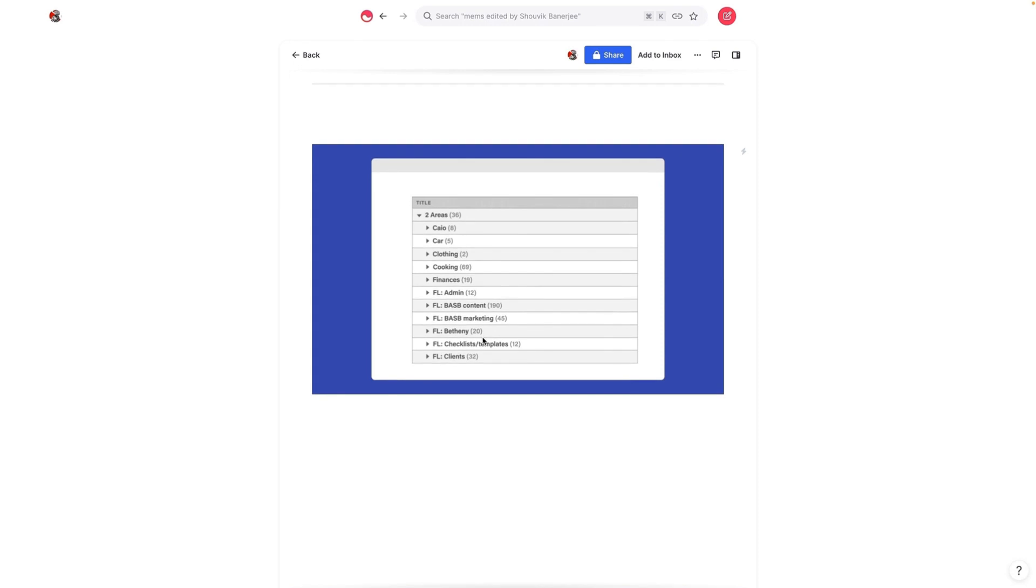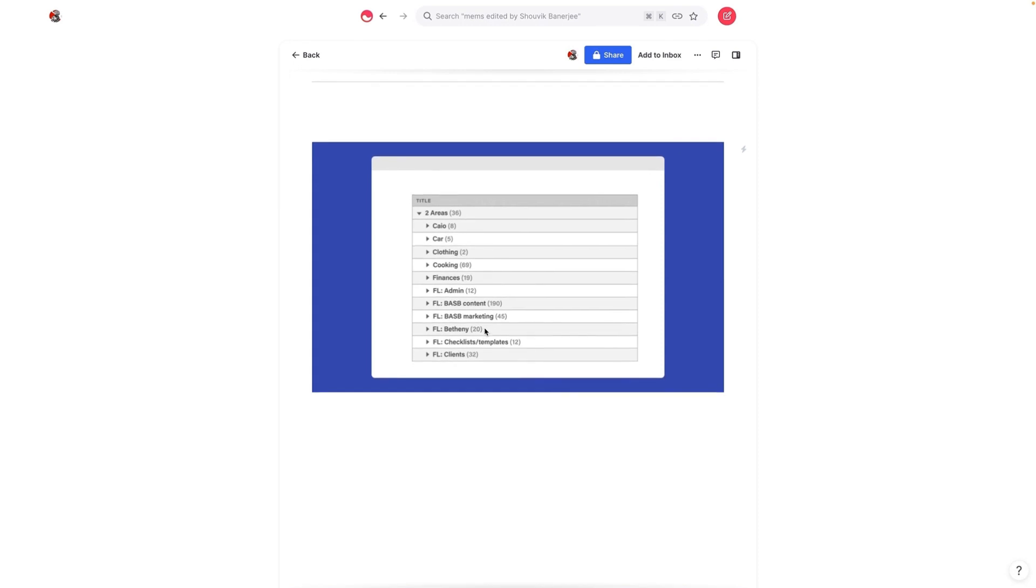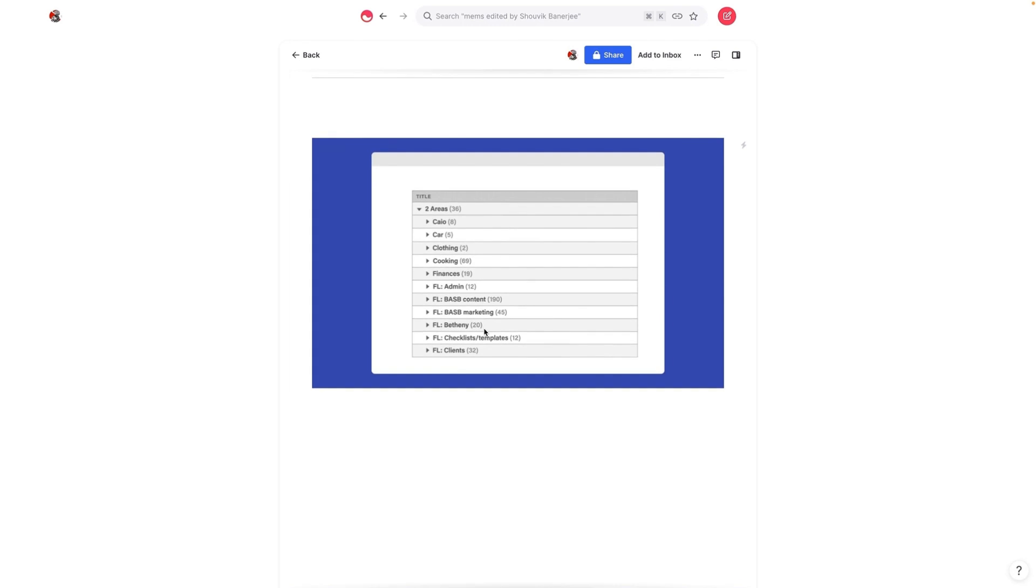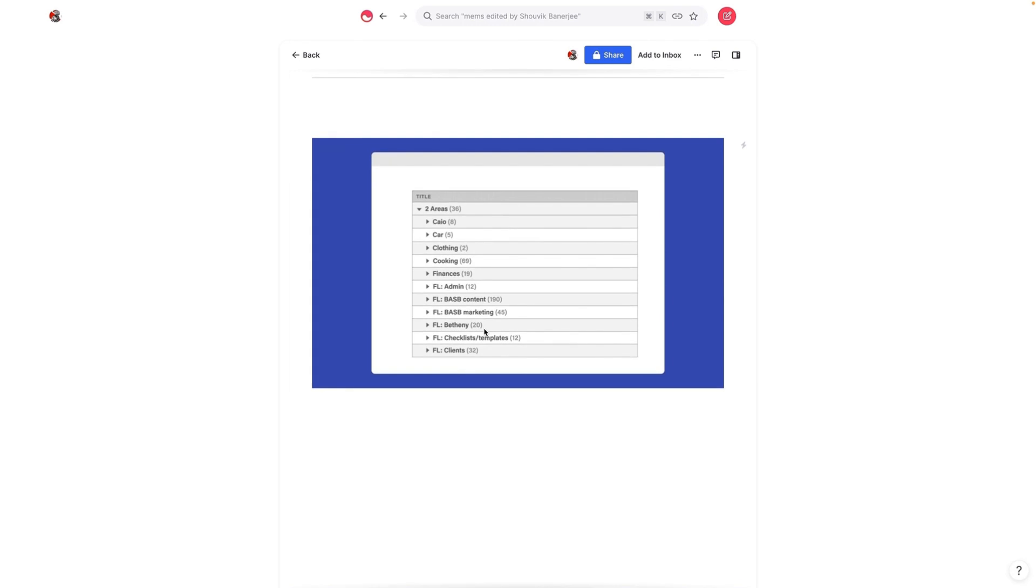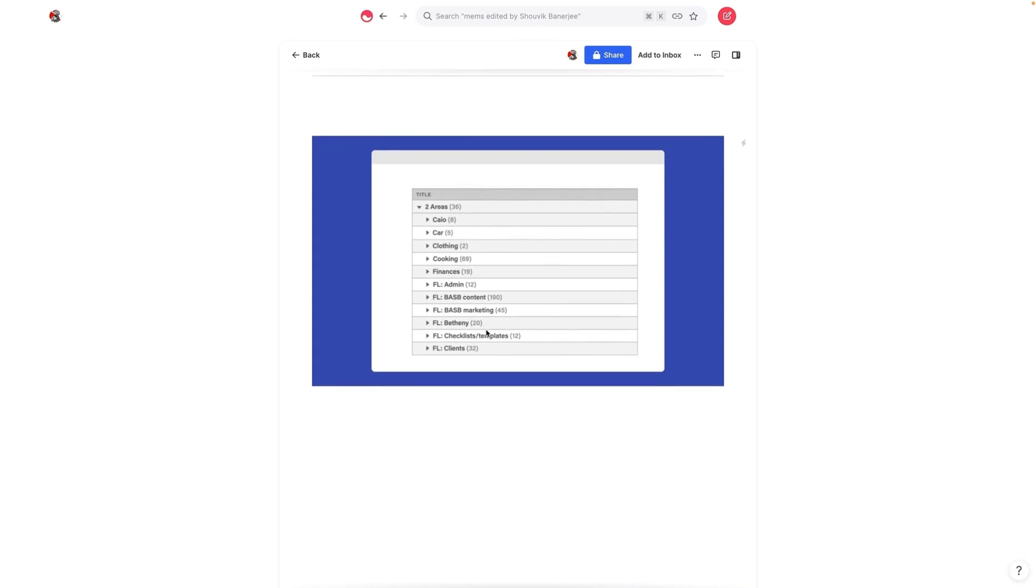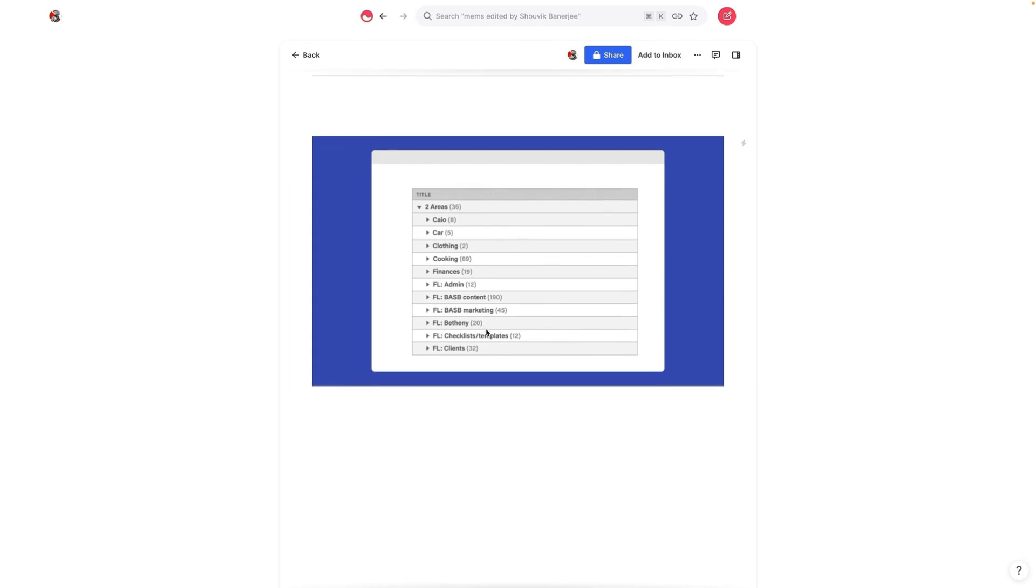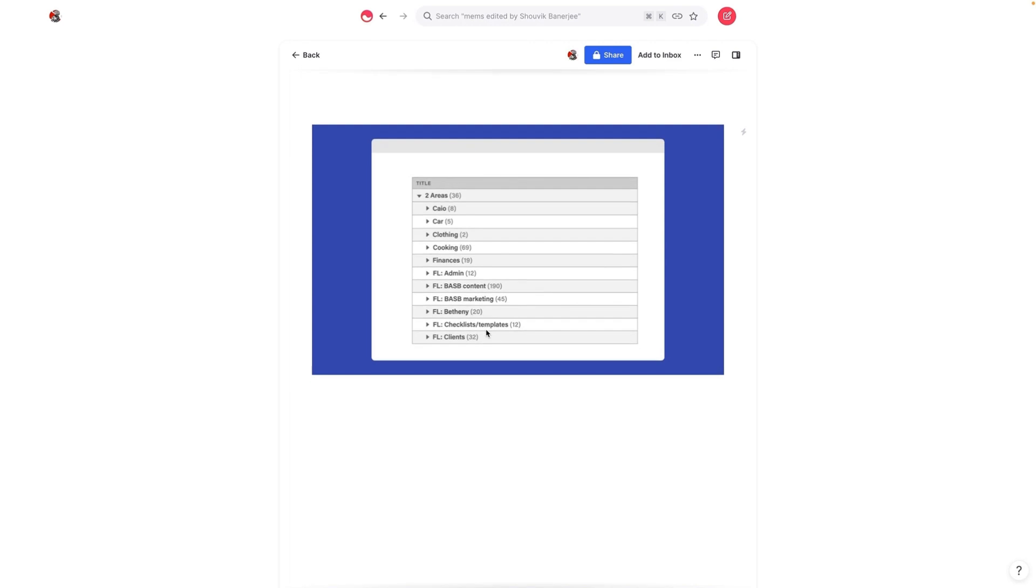And if you read my ultimate guide to building a second brain in Mem, which is published in the Mem blog, I actually talked about this. By simplifying your tagging structure, everything becomes a lot easier to manage. So let's go into a couple of examples.